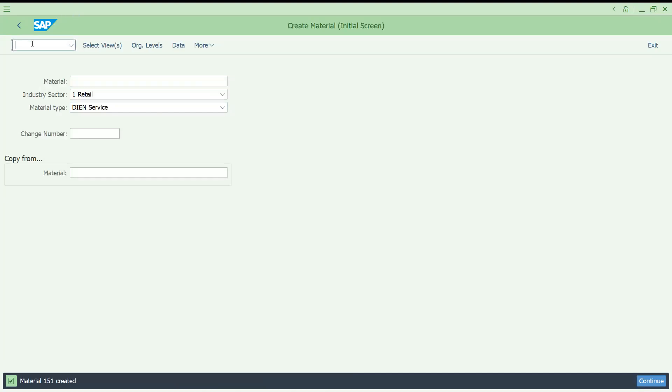Accounting tab, accounting one tab you shouldn't select. It depends on the scenario, but generally service materials you don't find accounting one tab. Let me save this.